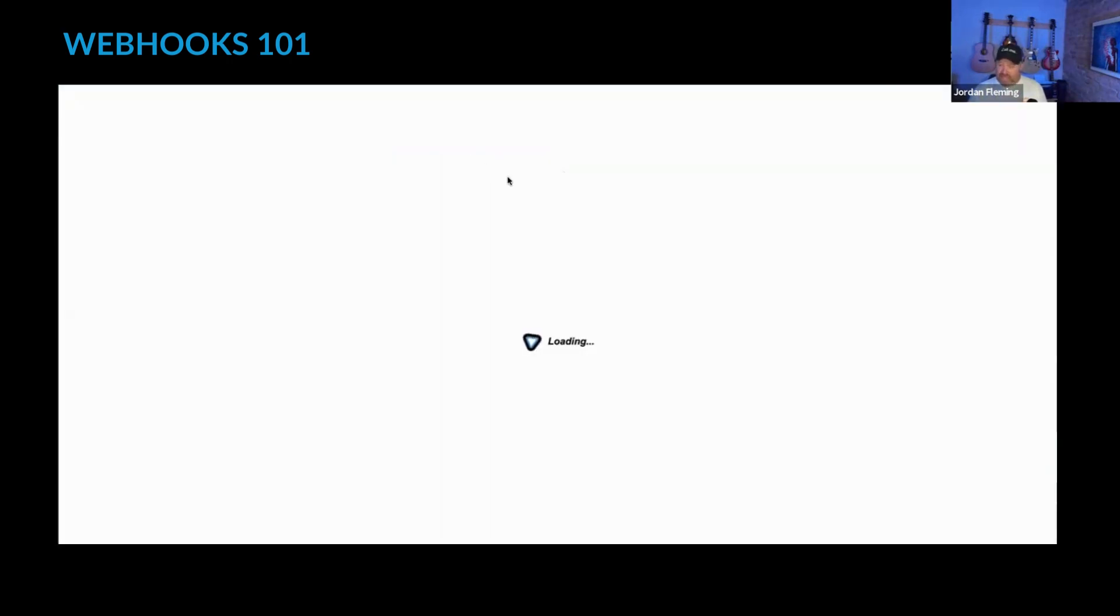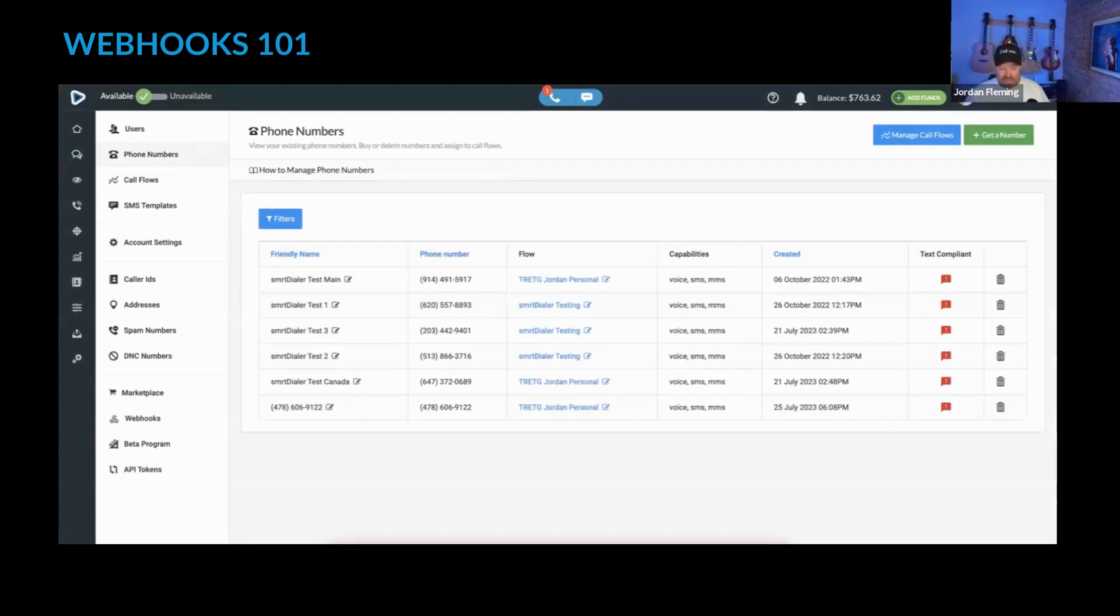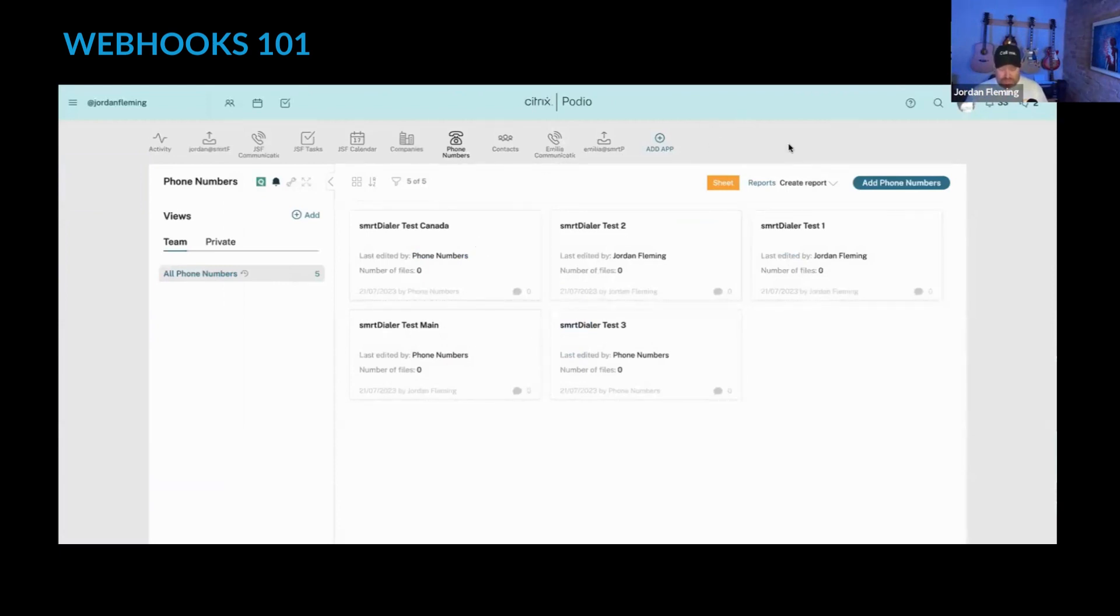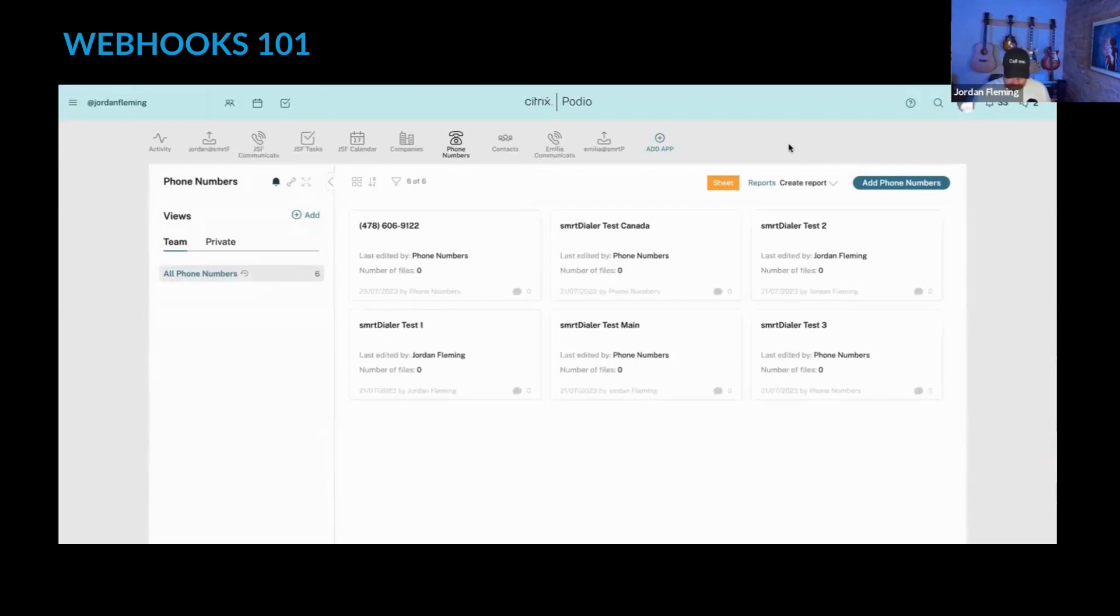Now, because I have a webhook set up for that event inside of my system, I've got this phone numbers app. And if you can see these phone numbers, if I refresh the screen, there should be a brand new phone number there.